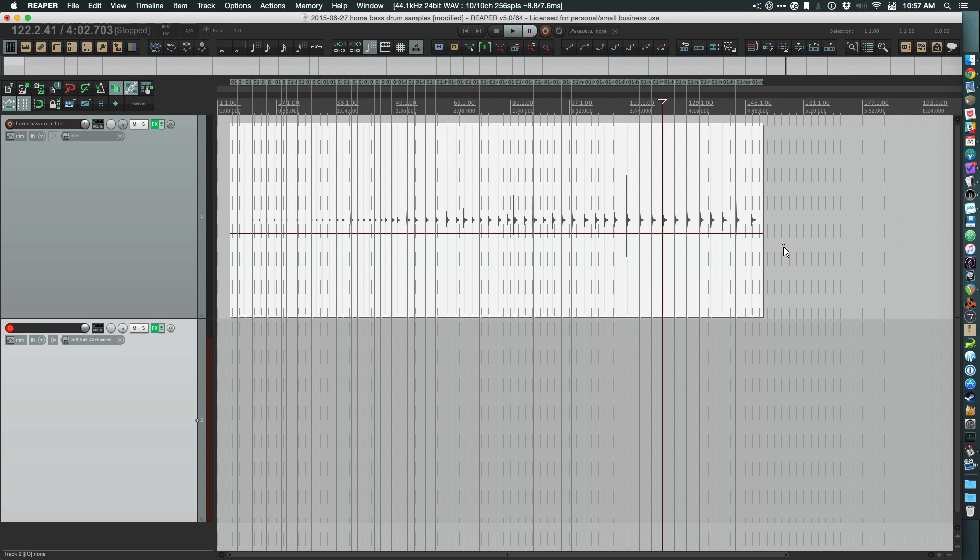Hi there! I'm going to walk you through this custom Contact instrument I made and a little bit of the process that I went through to make it.